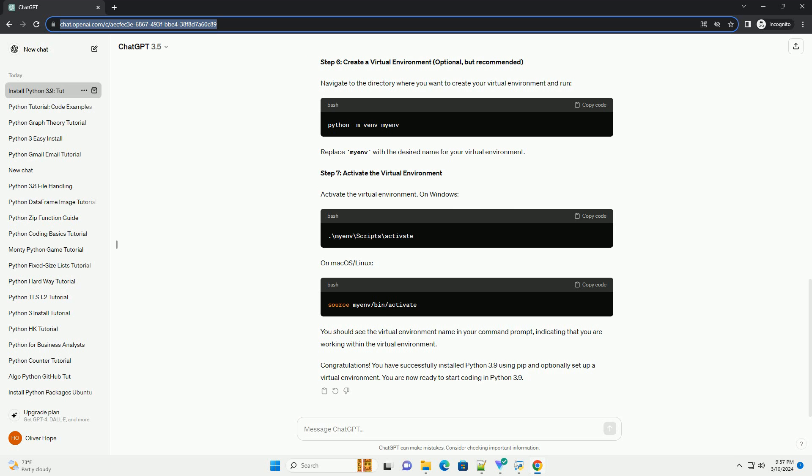Step 2: Install Python 3.9 Using PIP. To install Python 3.9 using PIP, follow these steps. Open a terminal or command prompt. Enter the following command to install Python 3.9 using PIP. This command tells PIP to install the Python package, specifying version 3.9. PIP will automatically download and install Python 3.9 and its dependencies.